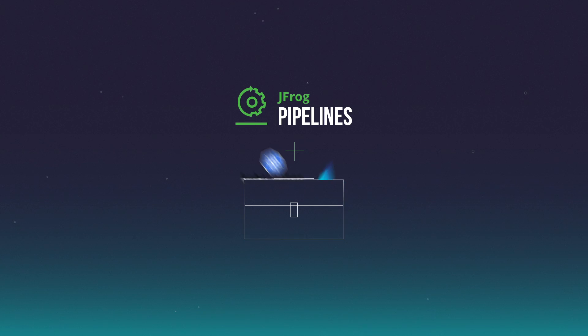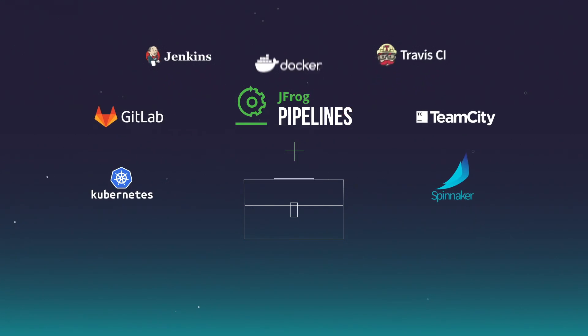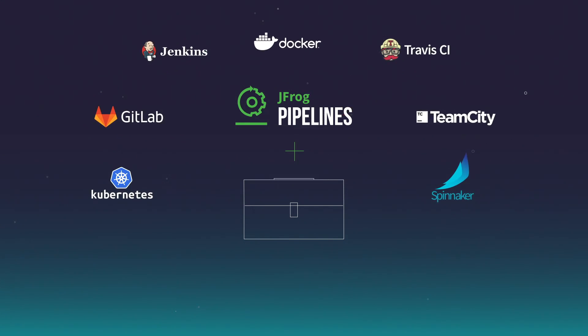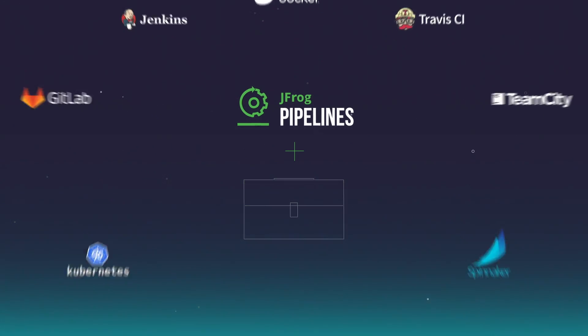Pipelines integrates with the most common DevOps technologies like version control, GitLab, Jenkins, Docker, and Kubernetes.